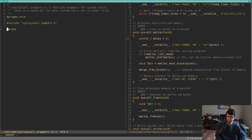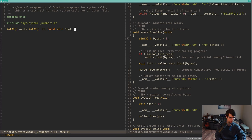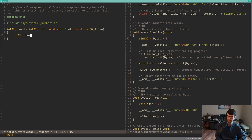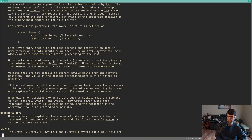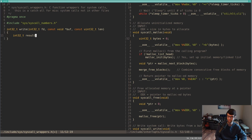The write function takes an int32 file descriptor, a void pointer buffer, and a length for number of bytes to write. Per the man page, write returns the number of bytes written on success, or negative one on failure — though I don't have errno set up. I'll default the result variable to negative one and return it at the end.